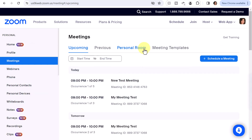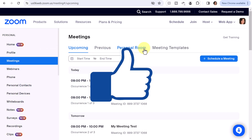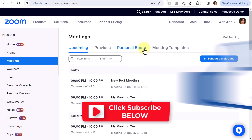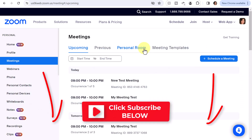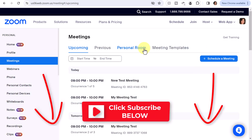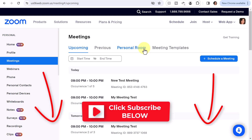If you found this video helpful, go ahead and smash the like button and remember to subscribe so you don't miss any new videos. I'll see you in the next video. Bye now.